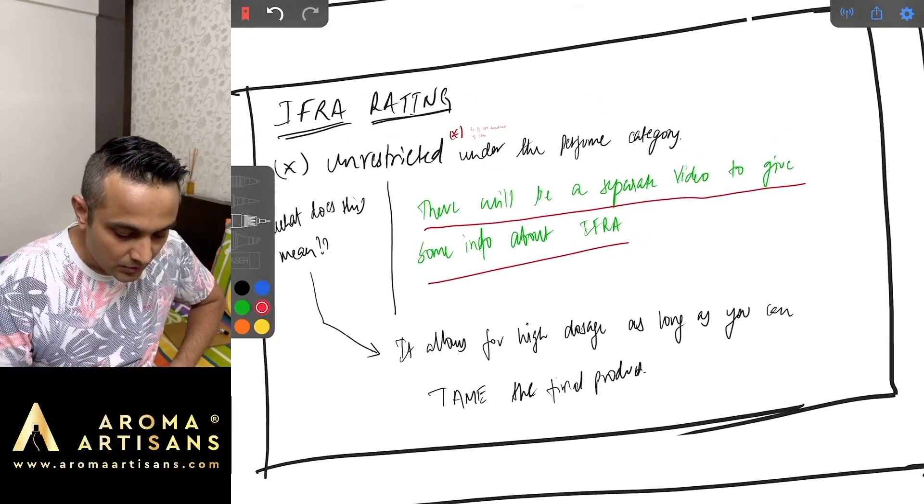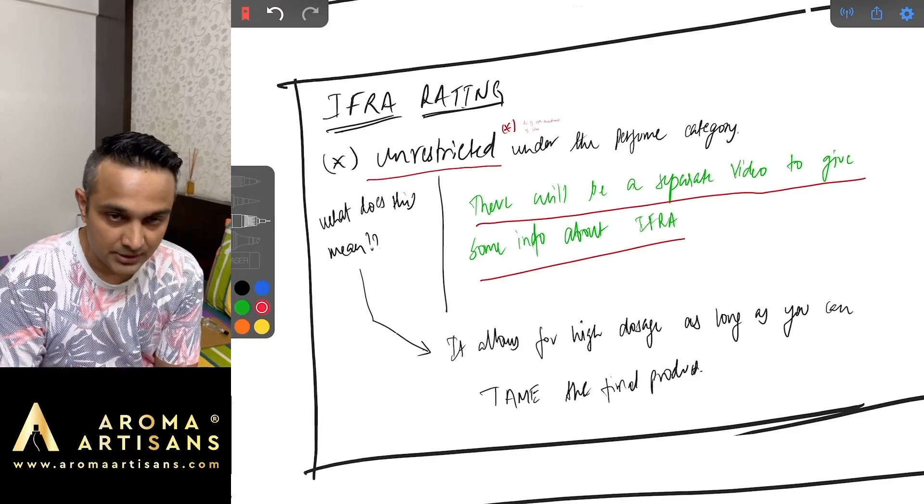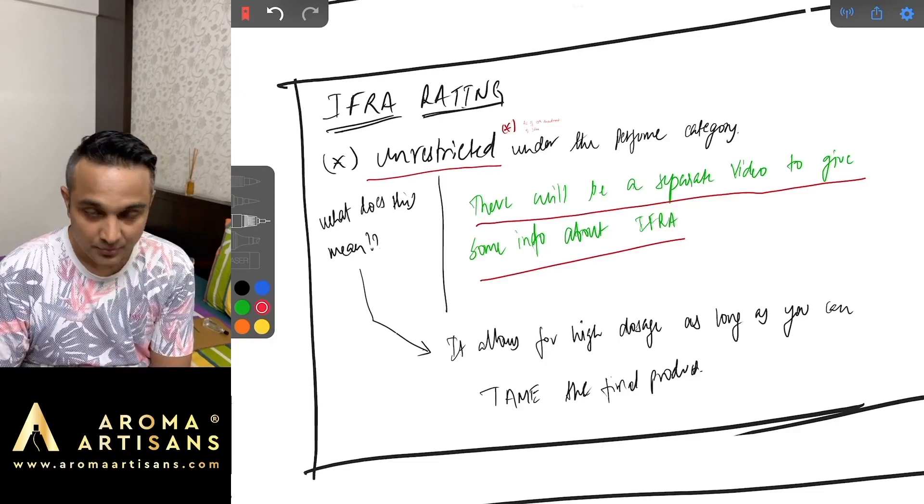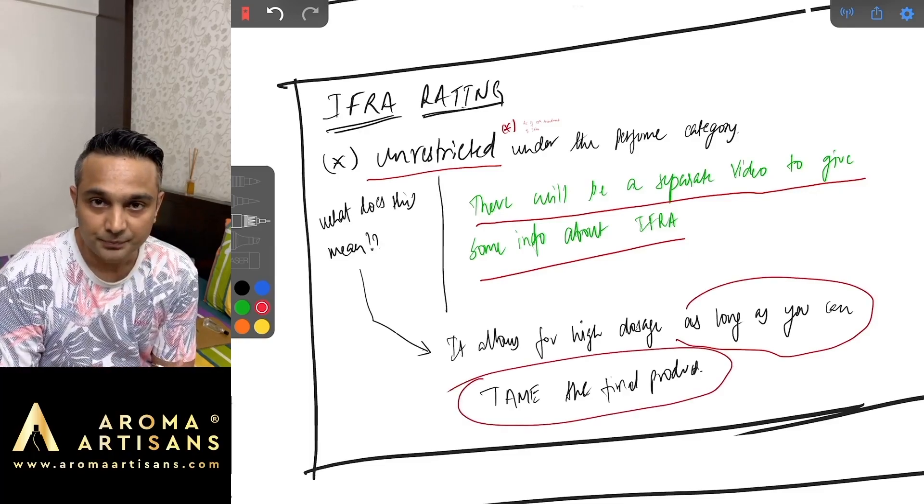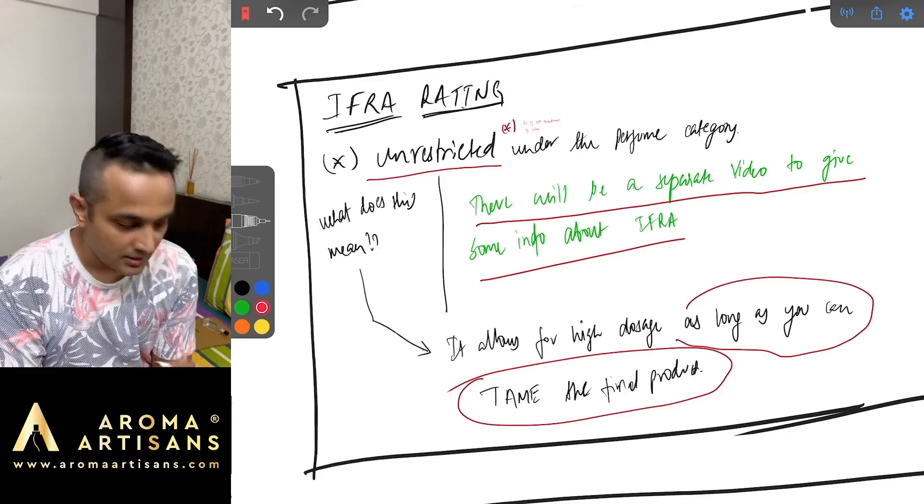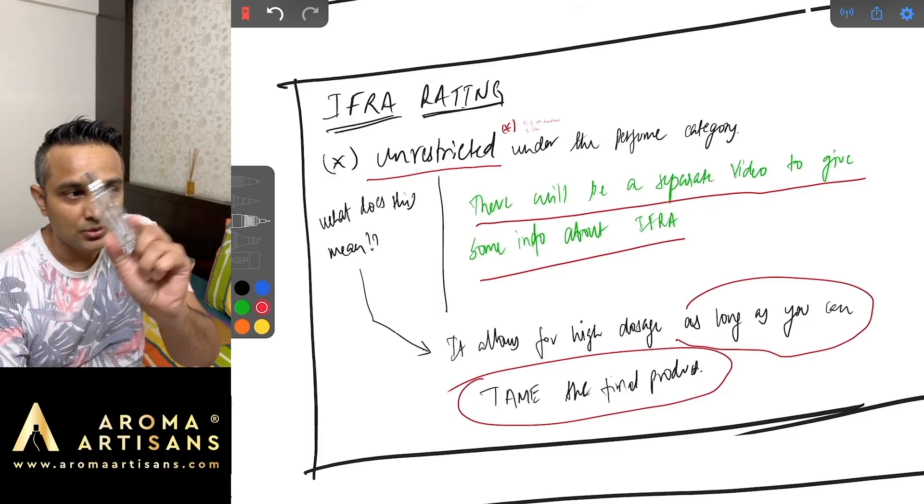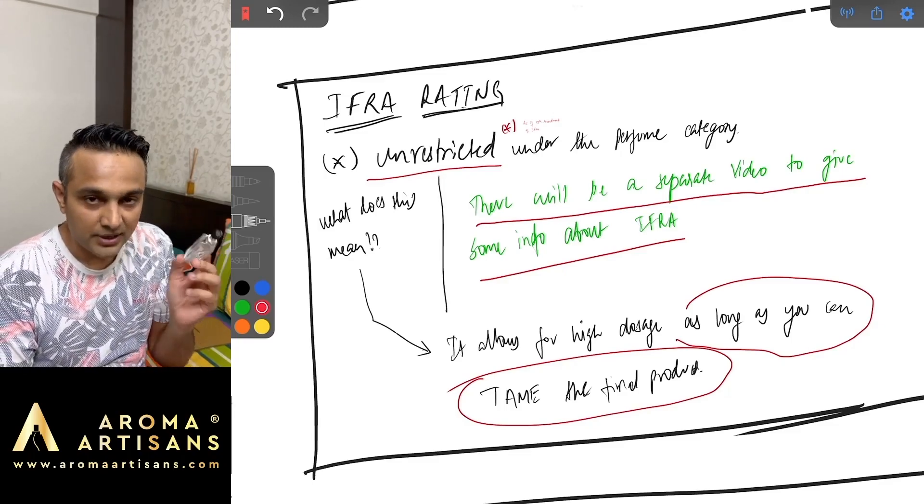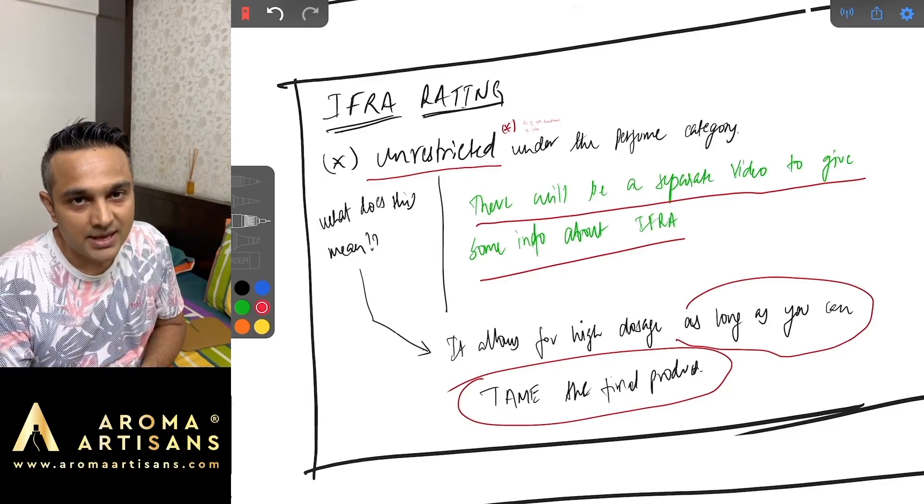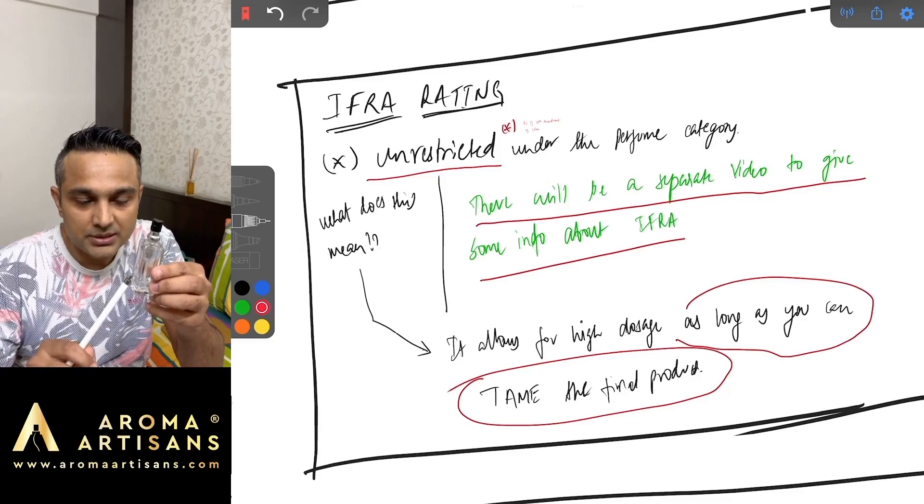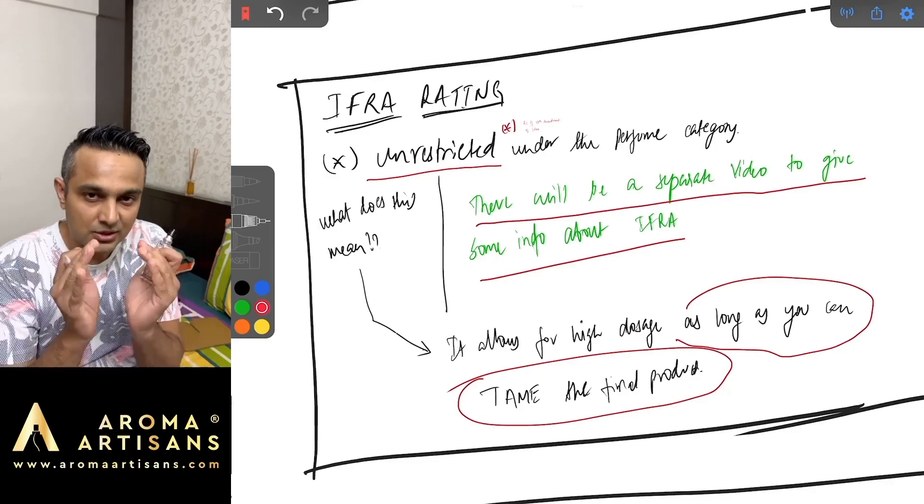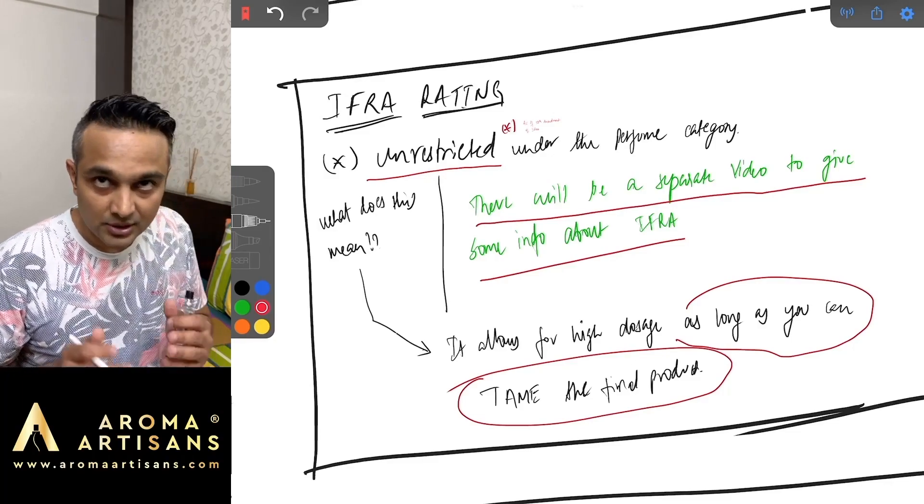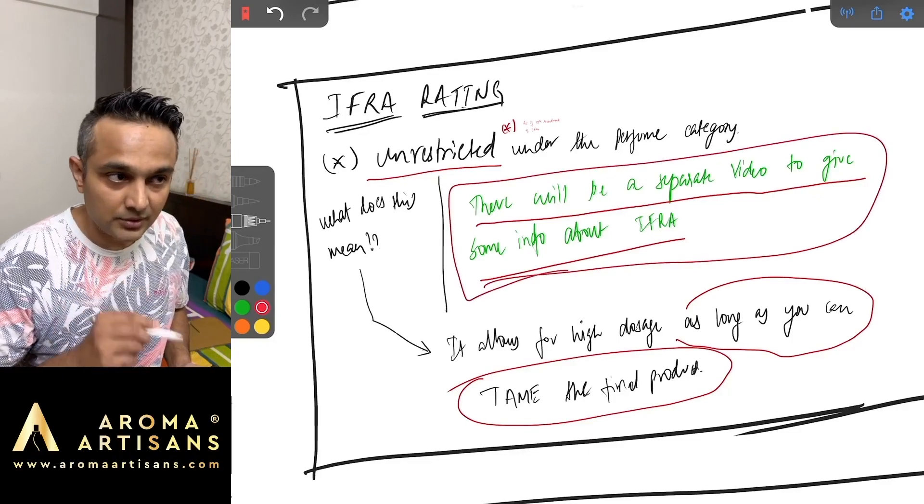Now according to IFRA or rather with respect to IFRA ratings, Ambrosanide is unrestricted. You can use as much Ambrosanide as you want as long as you can tame the final product. It is unrestricted, you can use however much you want. For example, if I'm going to use this which is only Ambrosanide, technically 100 percent Ambrosanide, it is skin safe. That's what IFRA rating means. If IFRA rating says this can be used at 5 percent, for me to use this on skin this cannot have more than 5 percent Ambrosanide. That's the short description of what IFRA does.